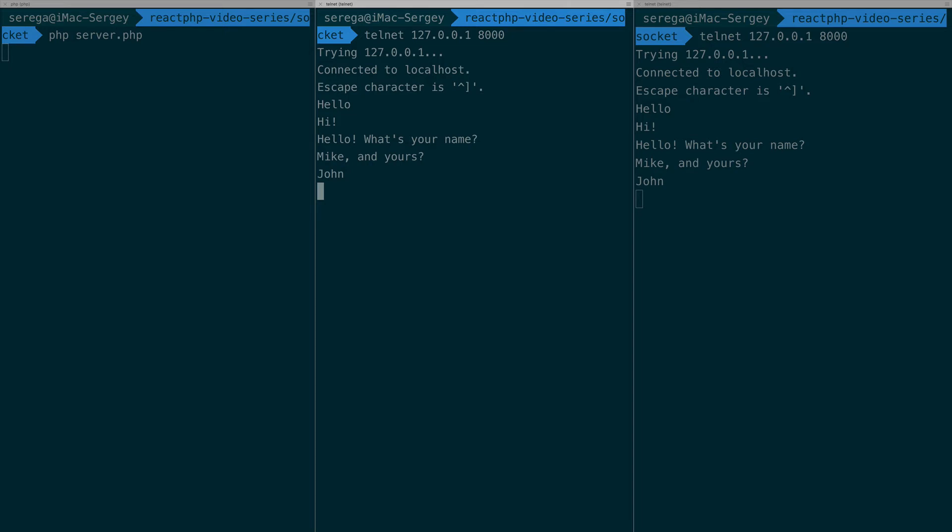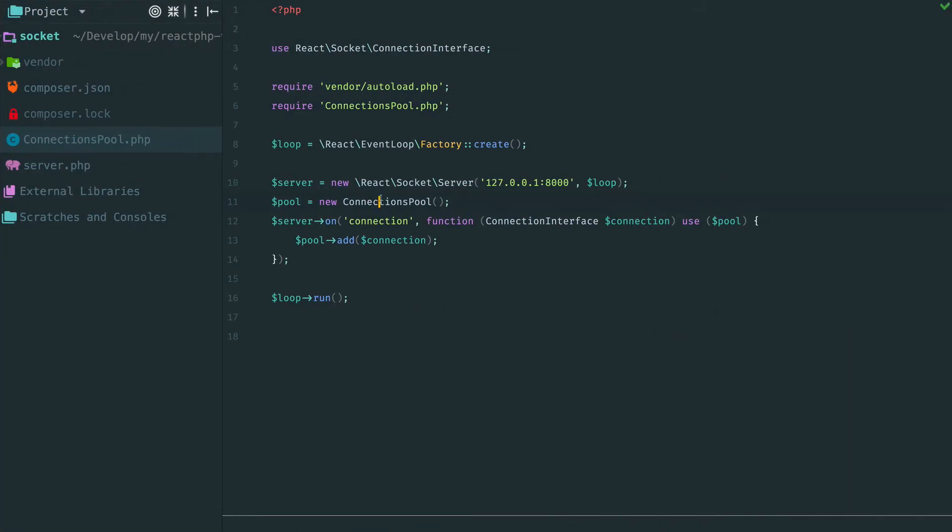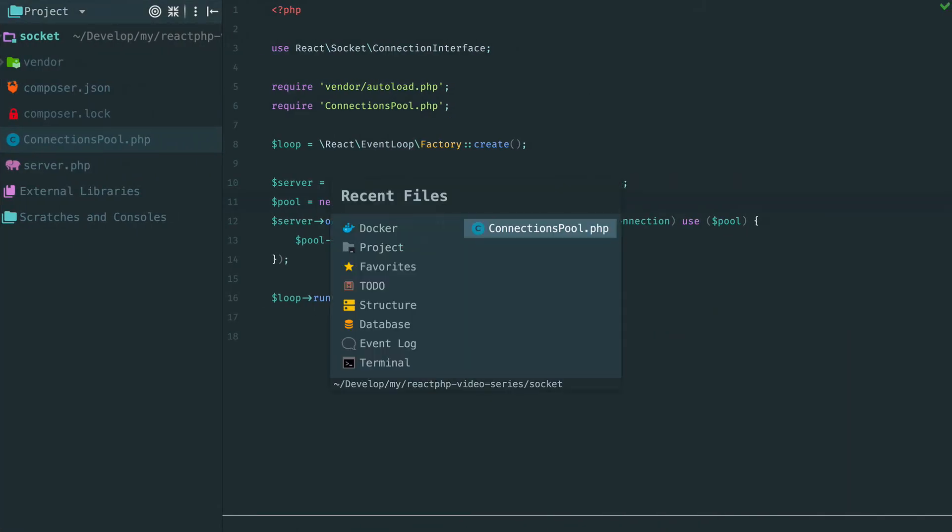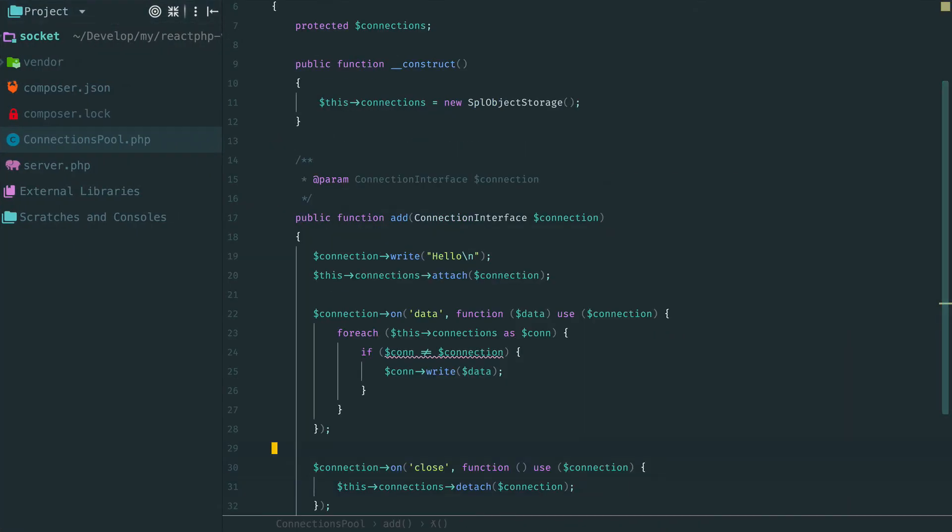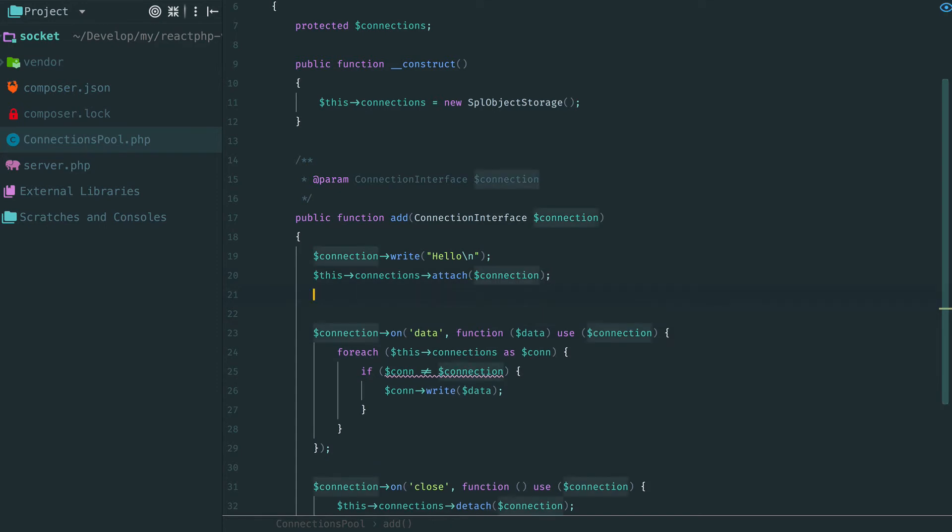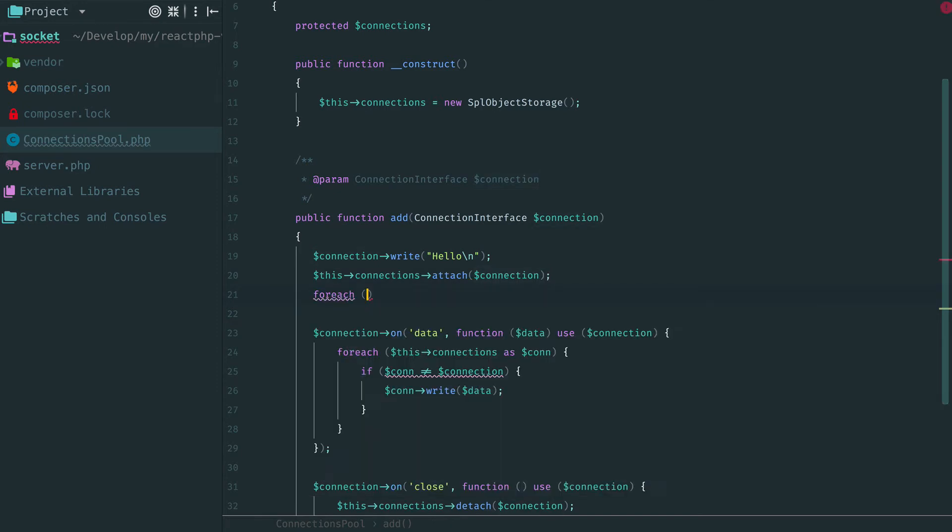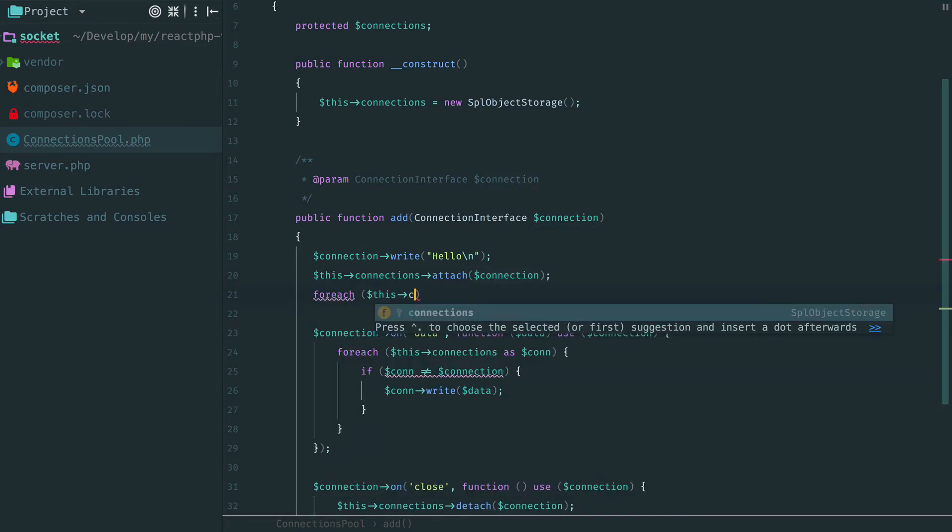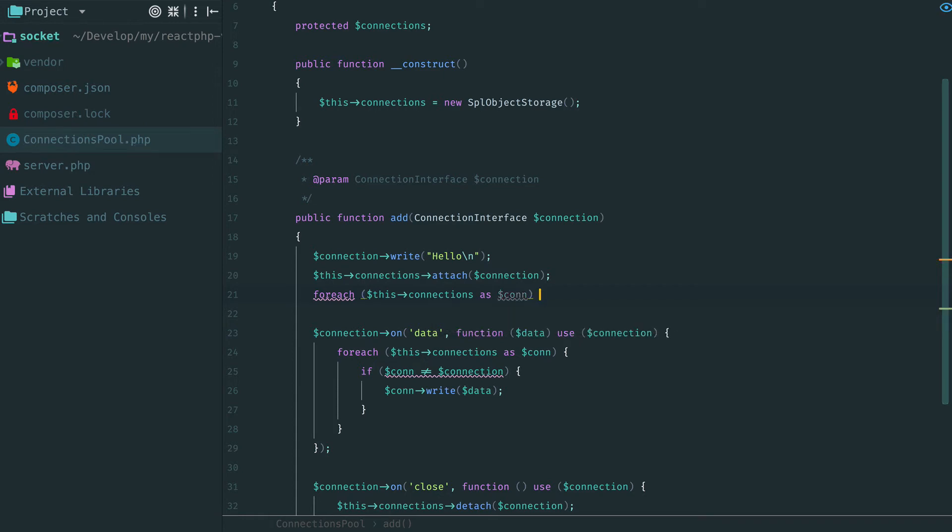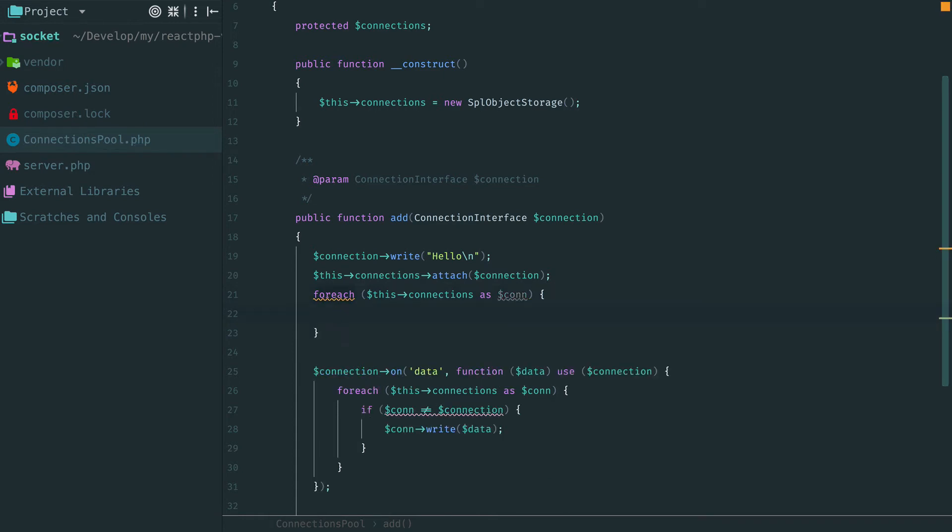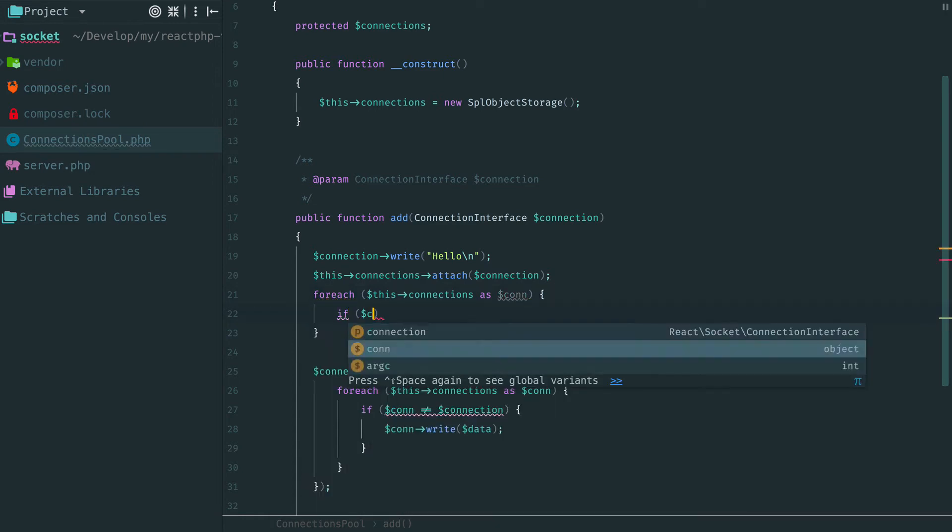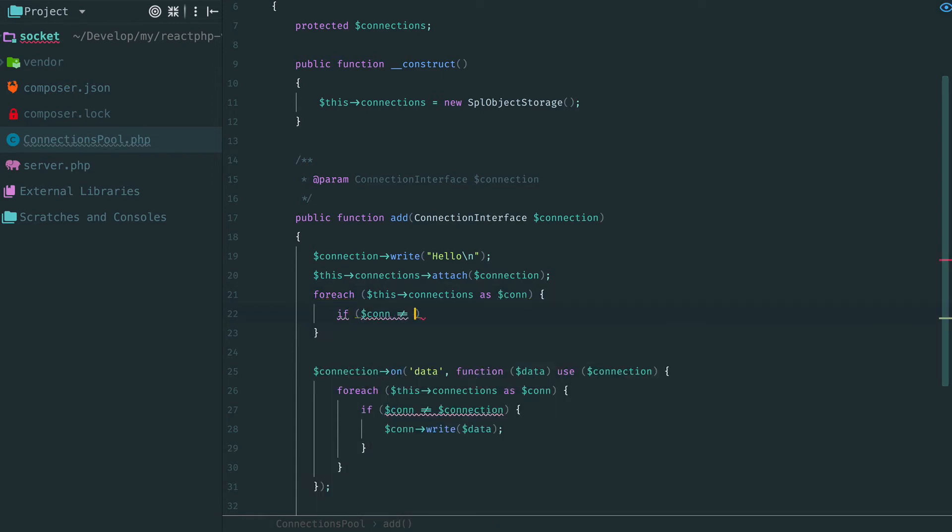Let's make our chat a little friendly. For example, when someone enters, we can notify everybody that a new member has joined the chat. Again loop through all active connections and write a message to each of them.